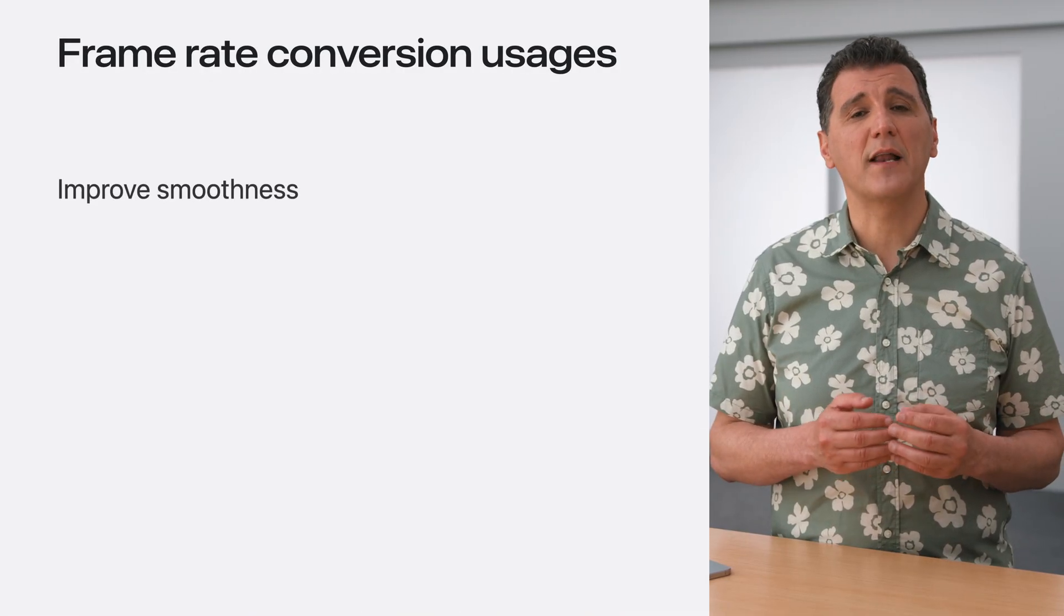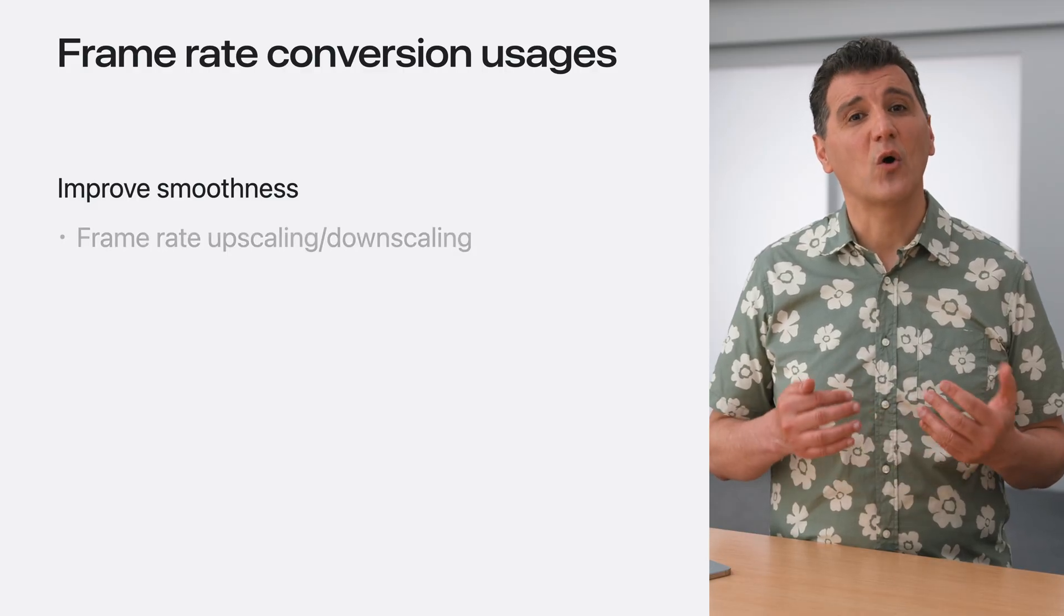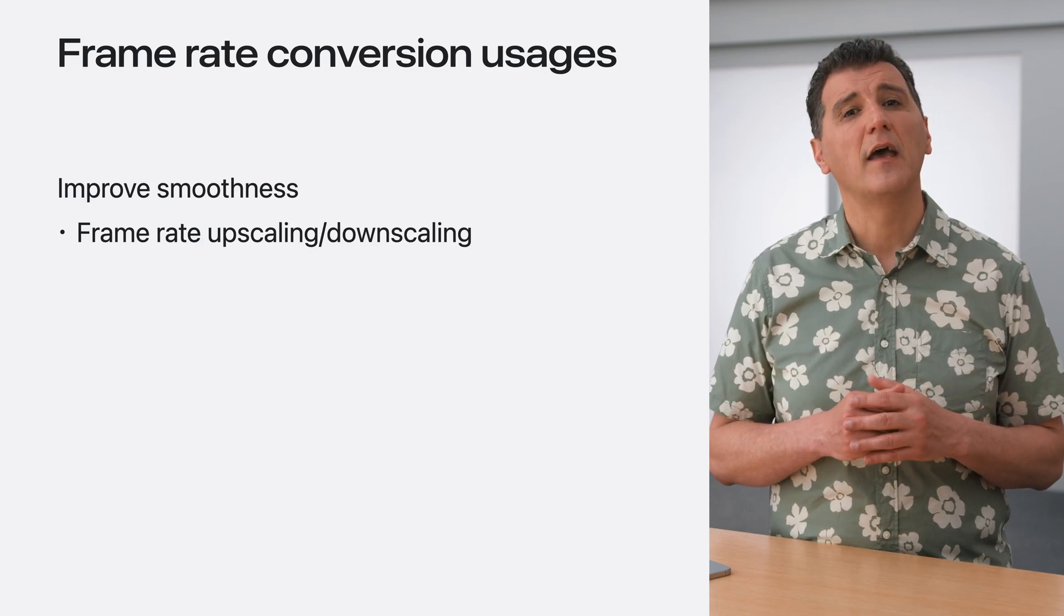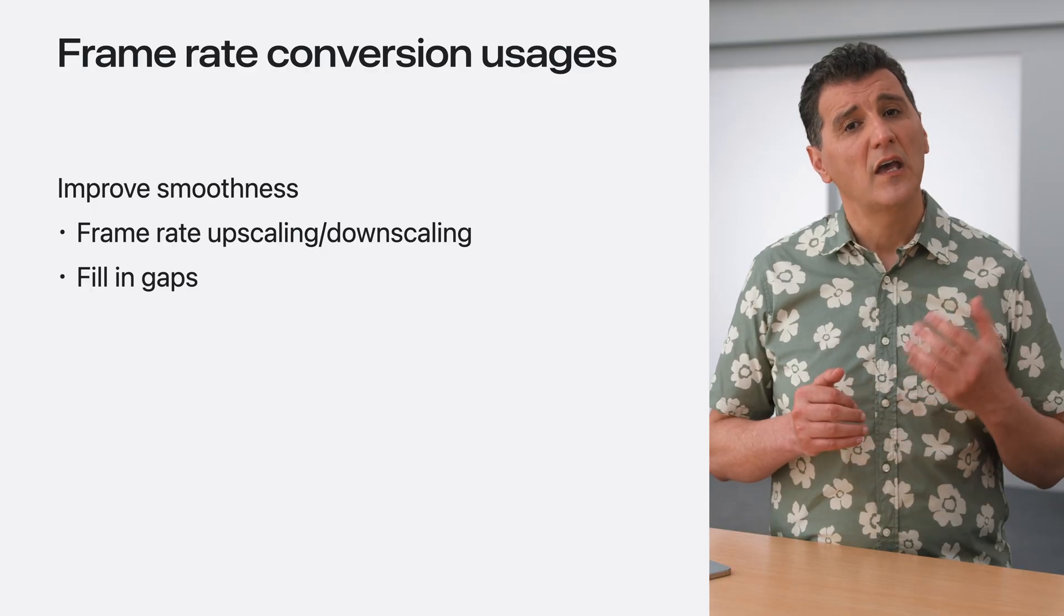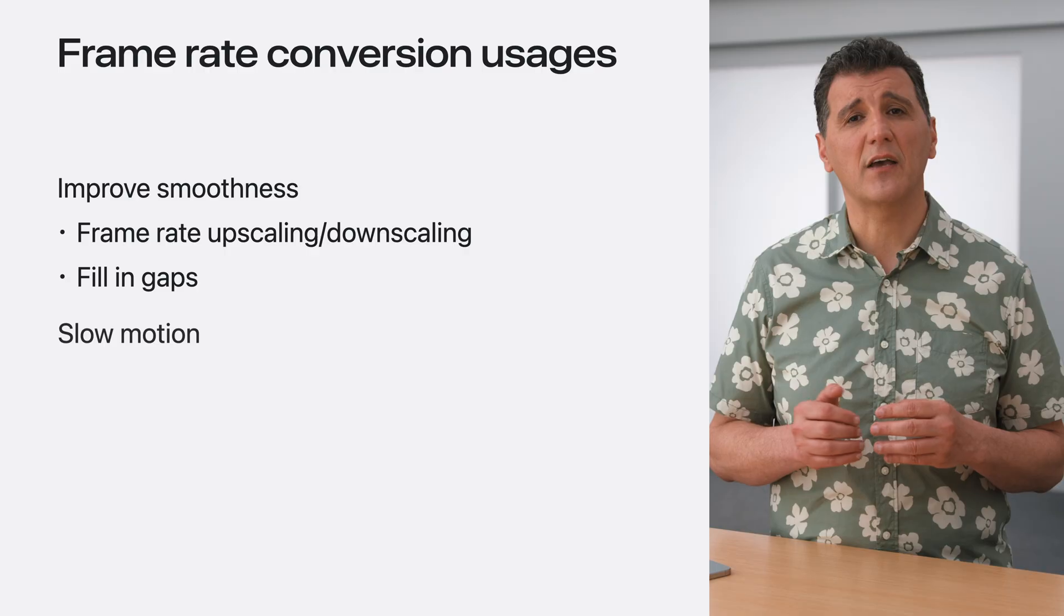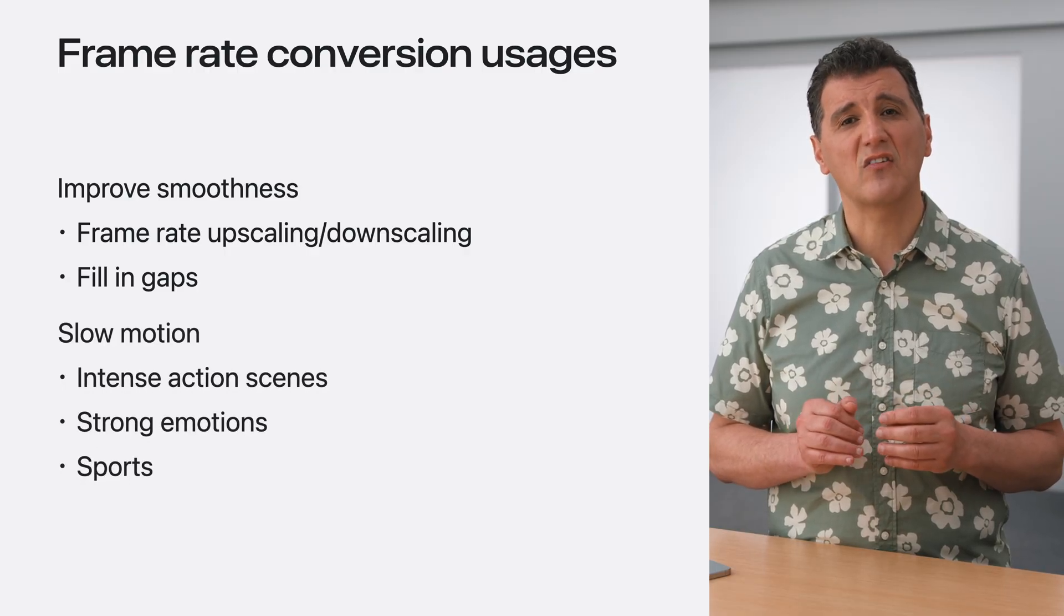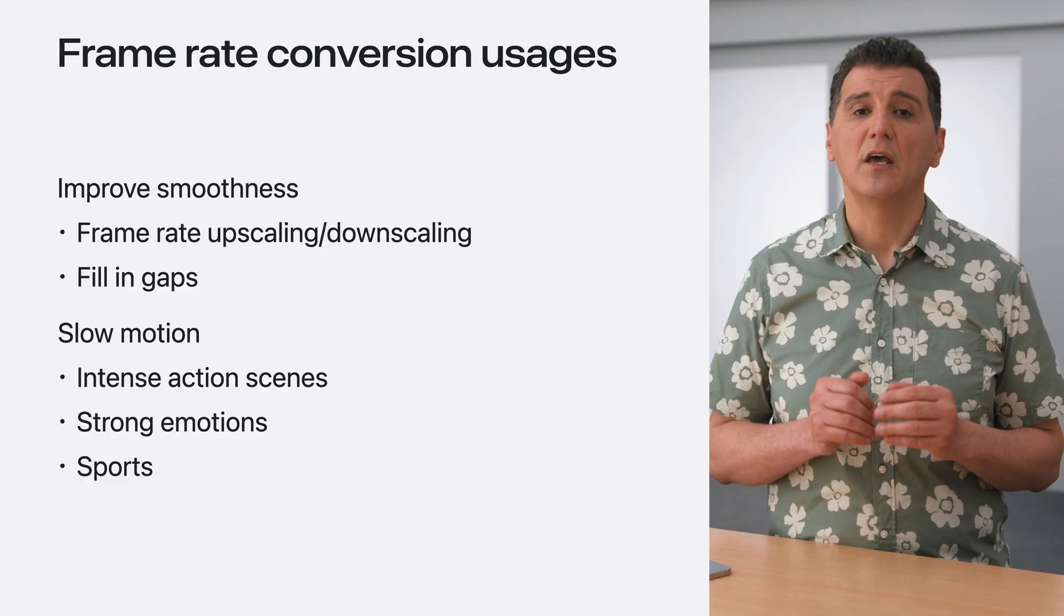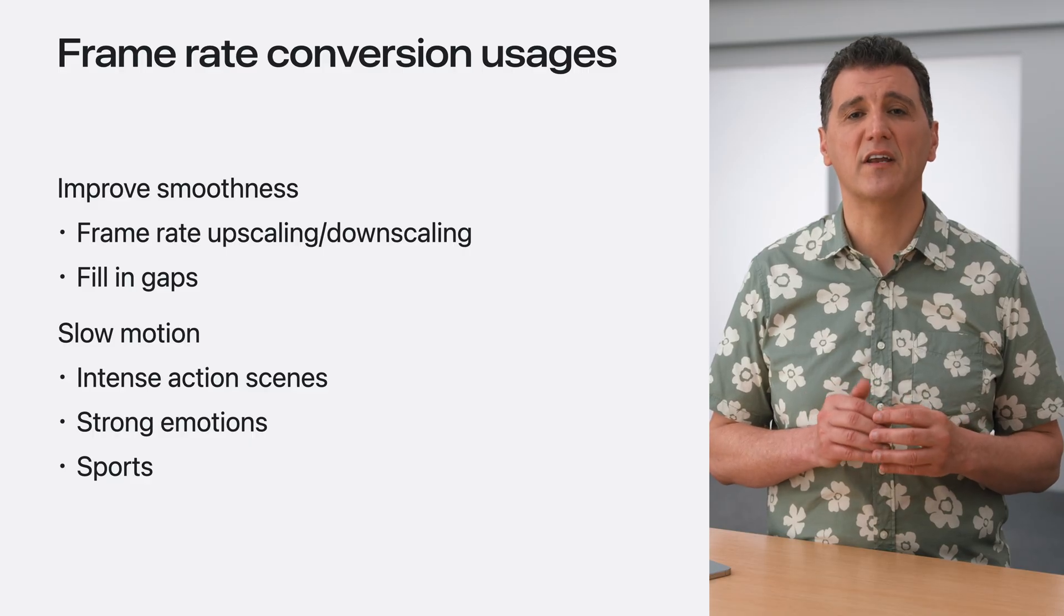Frame Rate Conversion is the process of increasing the number of frames in a video clip. This is achieved by synthesizing new frames and inserting them between the existing ones. Frame Rate Conversion is used to improve playback smoothness, especially in case of judder caused by frame rate mismatch between the source and the target display. It can help fill in the gaps created by missing frames. It can also be used to create slow motion effect, which is often used in filmmaking to slow down action scenes, making them visually more impressive. In sports, slow motion is used to highlight and analyze key moments in a game.